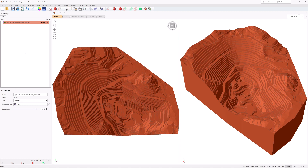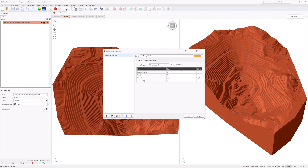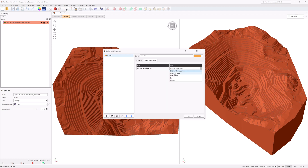To define joint properties, navigate to the Joints workflow tab. Select Joints, Define Joint Properties. The Define Joint Properties dialog allows you to define the strength model, waviness, and water pressure for each joint property. Select Joint Property 1 from the list and enter: Name as Smooth; under the Strength tab, Strength Type is Mohr-Coulomb, Cohesion is 0, Phi is 10 degrees, Override by Material is False, Waviness is 0 degrees; and under the Water Parameters tab, Water Pressure Method equals Dry.